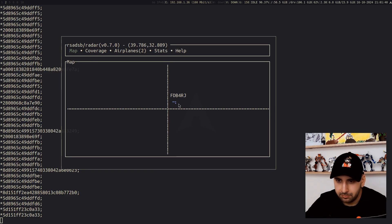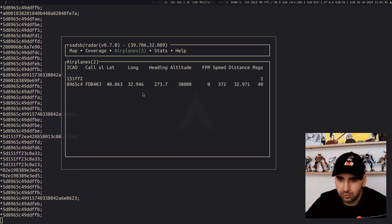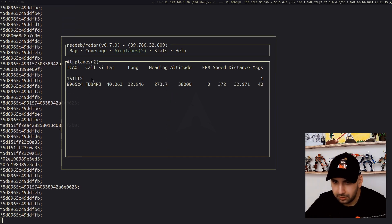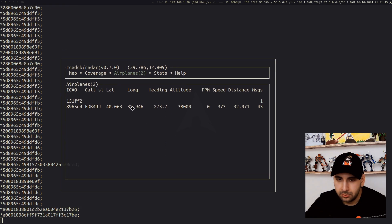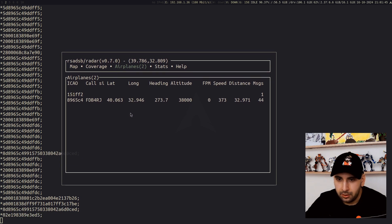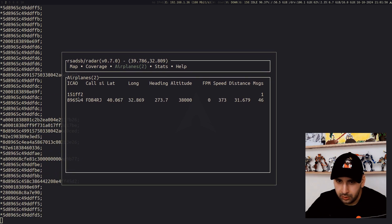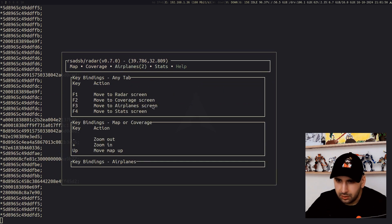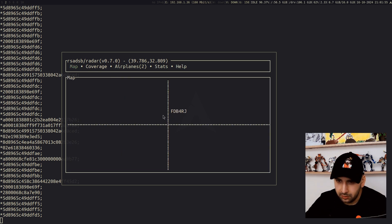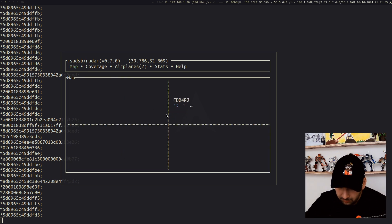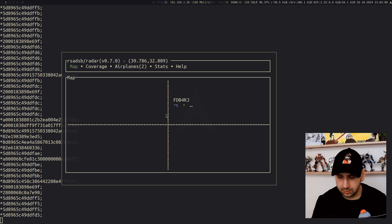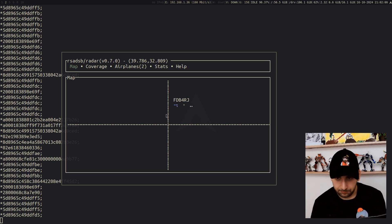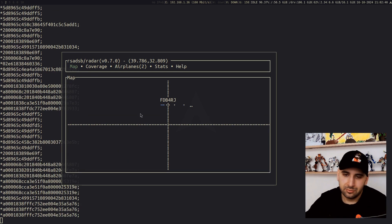Basically that. If you have more airplanes around you, you will get them on this TUI as well. I get another one right here. I guess it takes some time to get the flight number and other information because this is basically constantly reading data and updating. It's real-time.